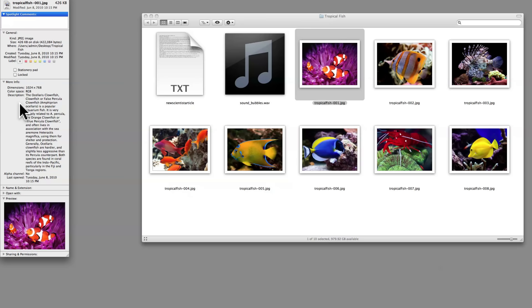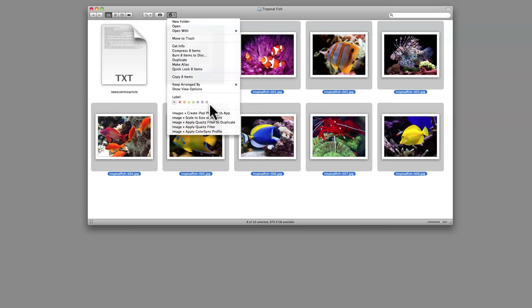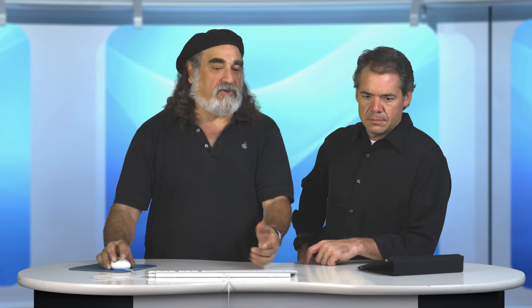I have an audio file and some images I want to convert into a photo carousel slideshow. All I have to do is select the images I want to include in my project, go over to the Action menu, and choose Create iPad Photo Web App. That brings up this interface. You can choose what your cover file is going to be — I'll use the first file. Do we want to include some background audio? I'll just drag my audio file in here.